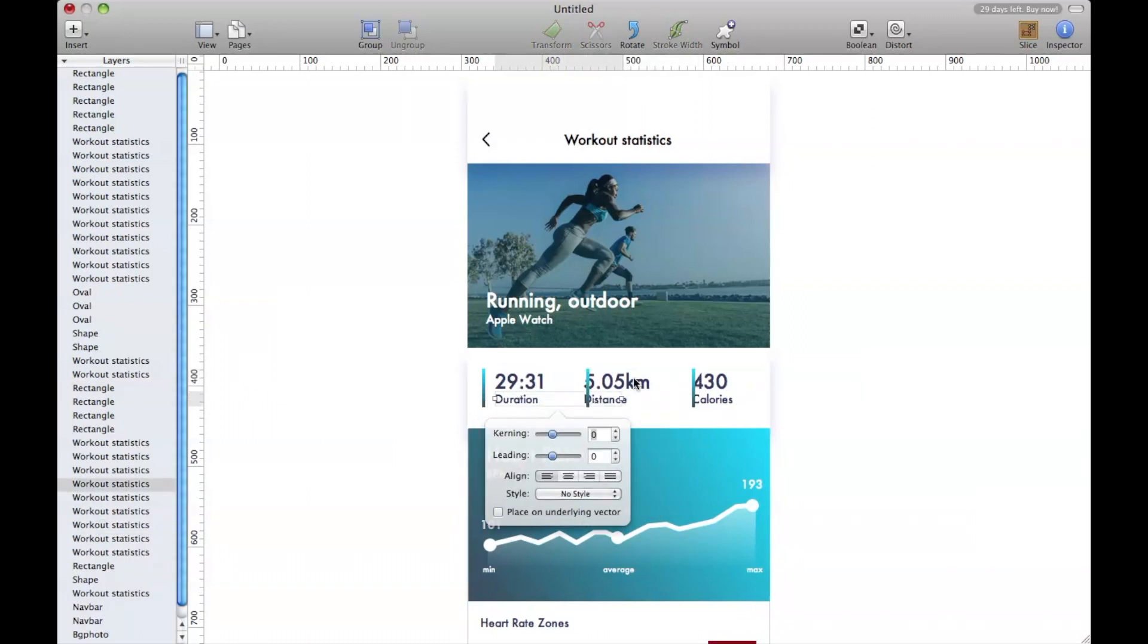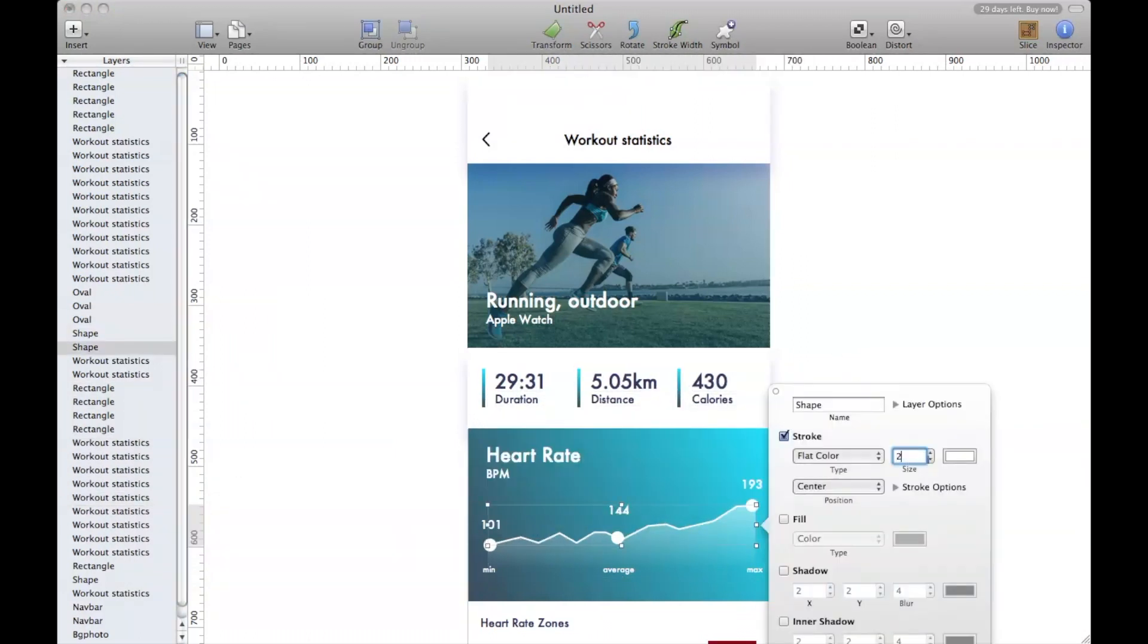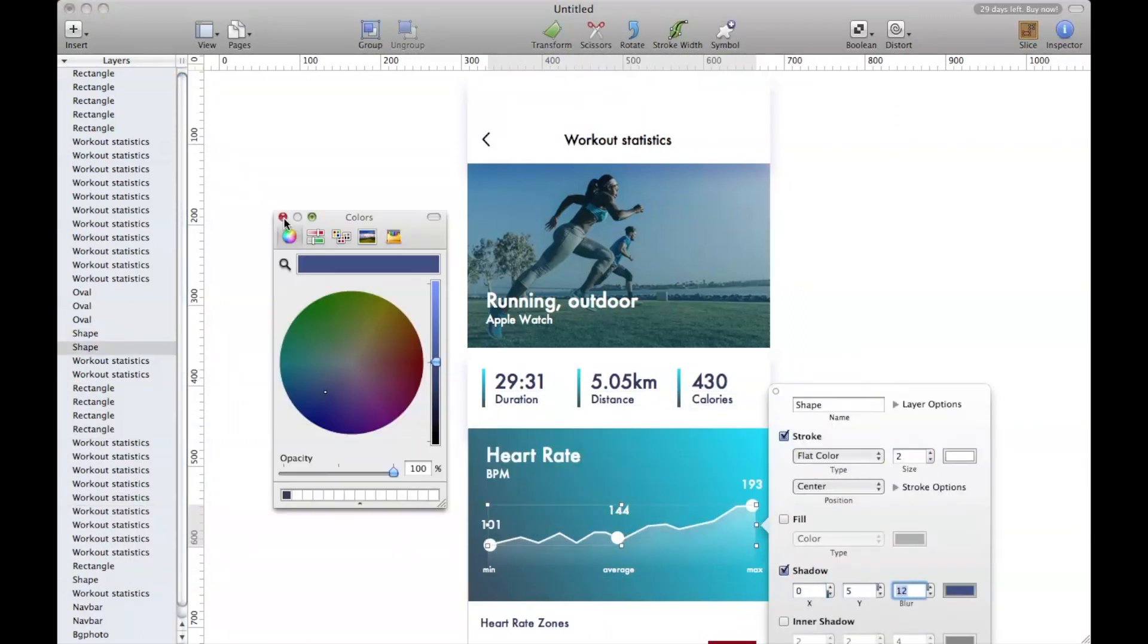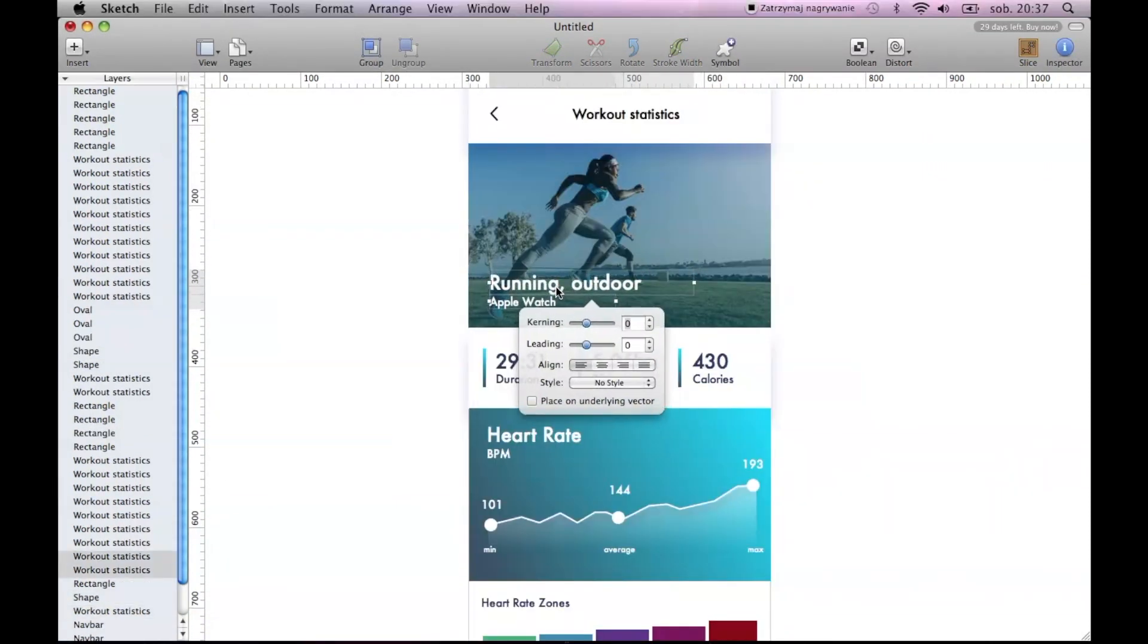Sadly, you can't really change the opacity of an entire element. So if you're having a gradient, you have to change the opacity of every color.